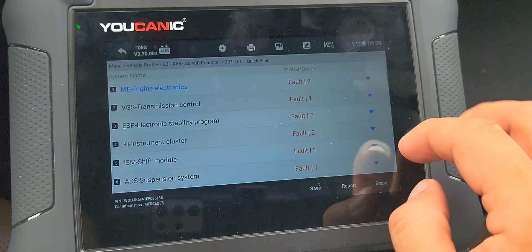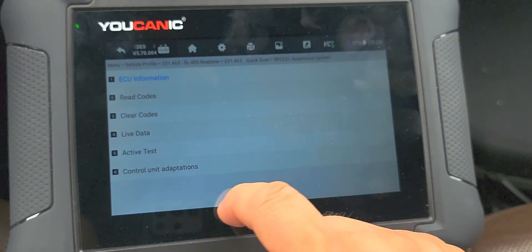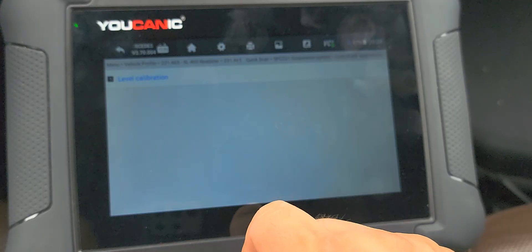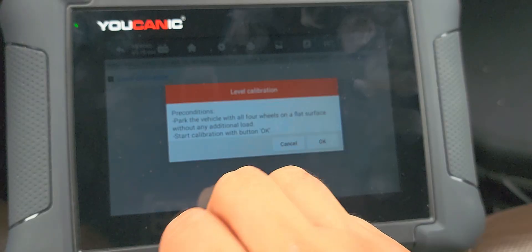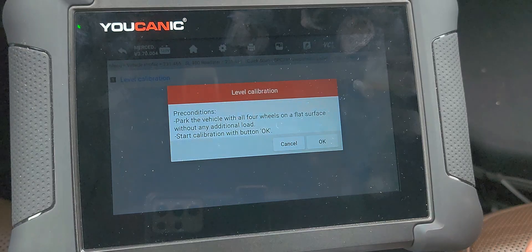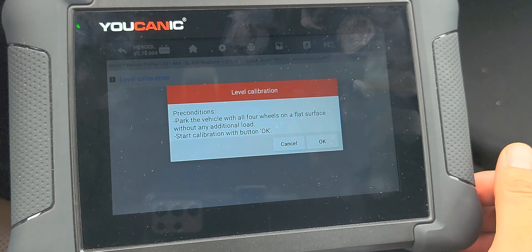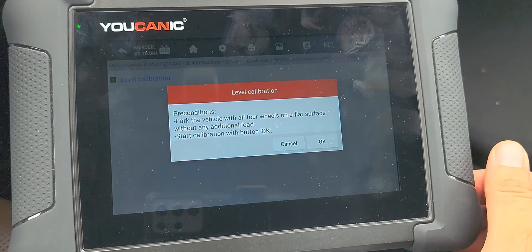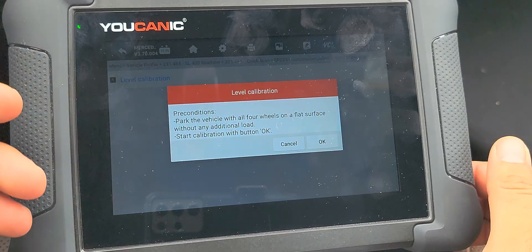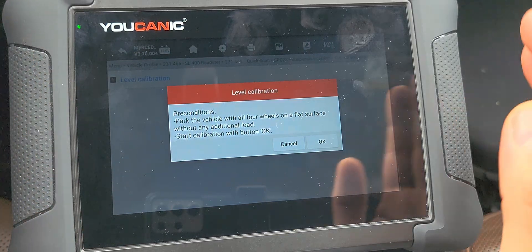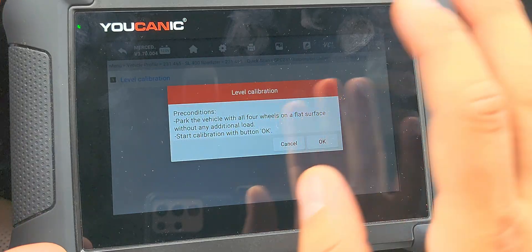To address the suspension calibration, go back to the suspension system, then control unit adaptations, then level calibration. The car needs to be level before you run through the calibration procedure. If you have a weak compressor, a bad level sensor, or a leak, you probably won't be able to successfully complete the level calibration without first addressing those underlying issues.